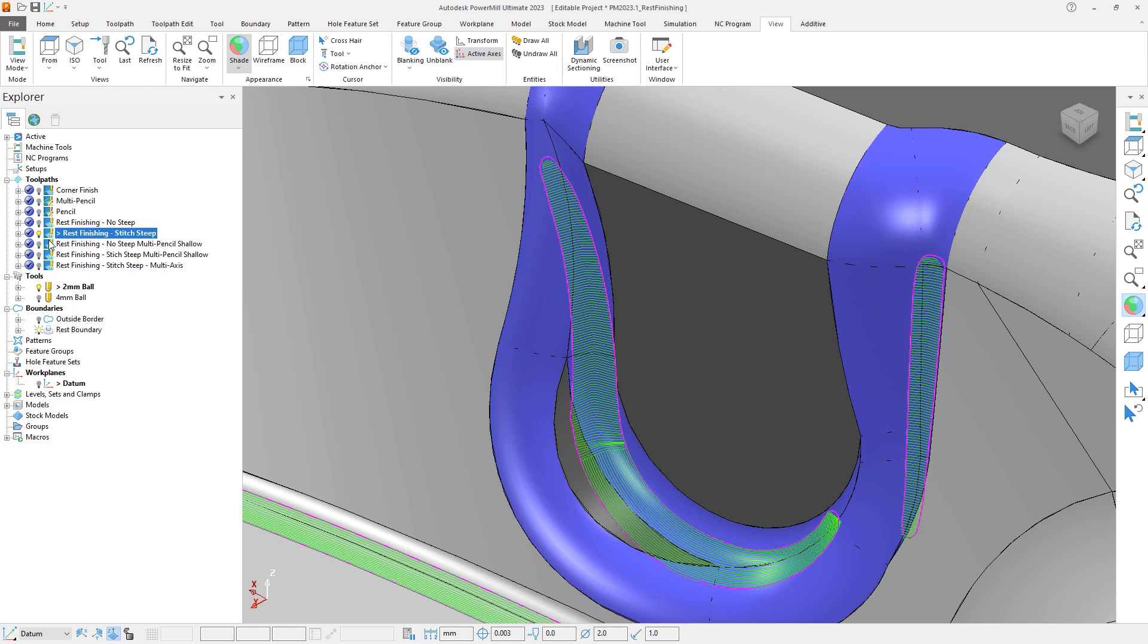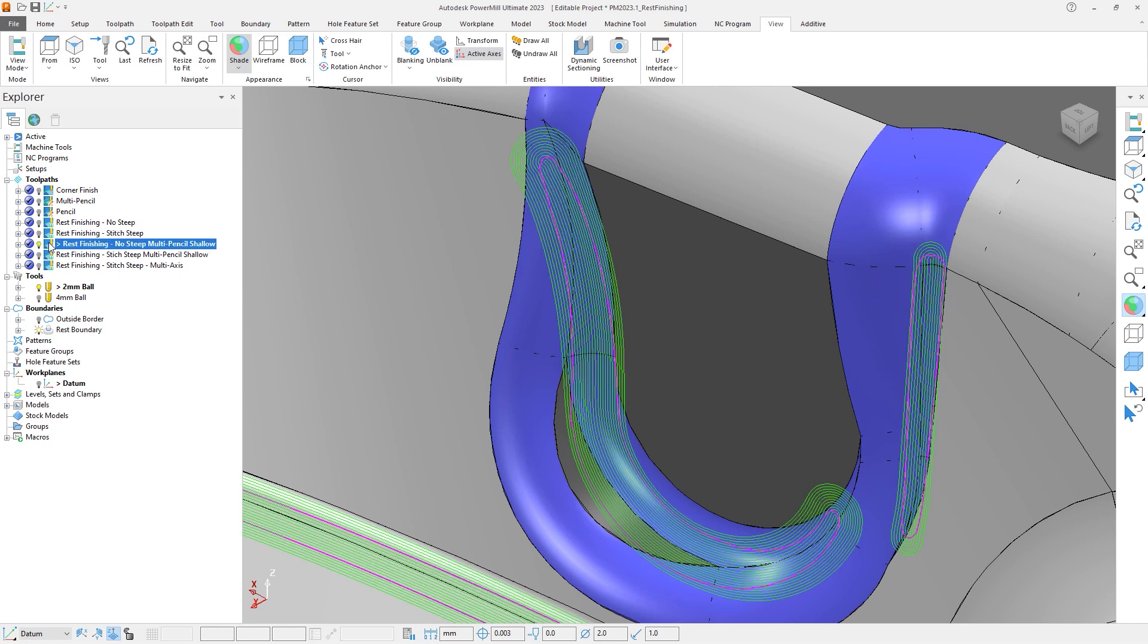Let's activate the next toolpath named Rest Finishing No Steep Multipencil Shallow. This returns to the 90 degree threshold angle and uses the Multipencil segment type. Whilst this segment type still overcuts outside of the boundary,